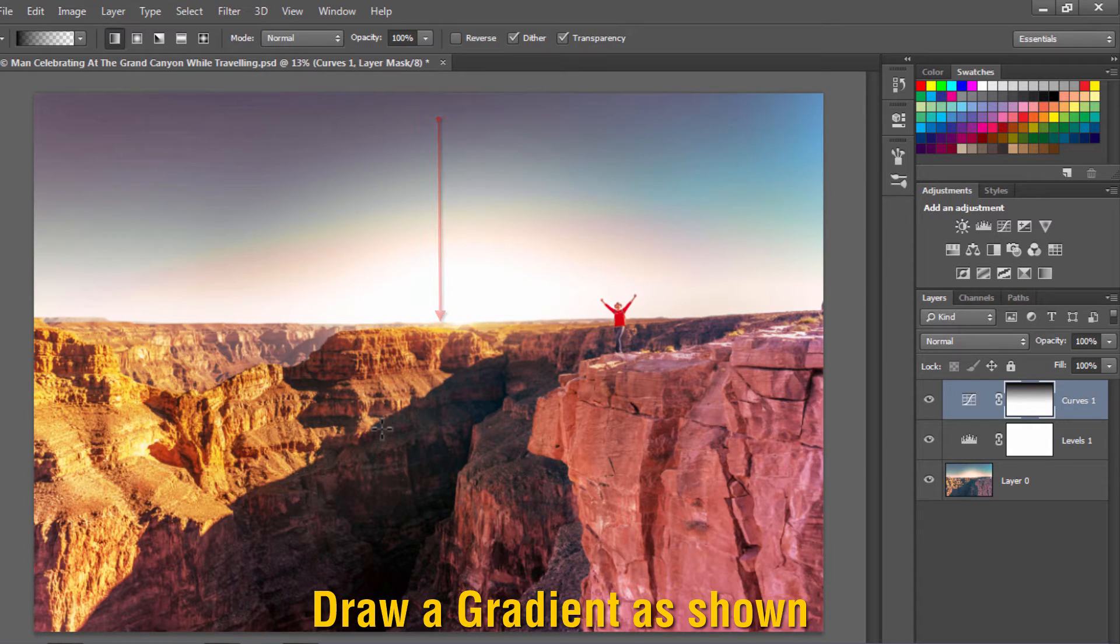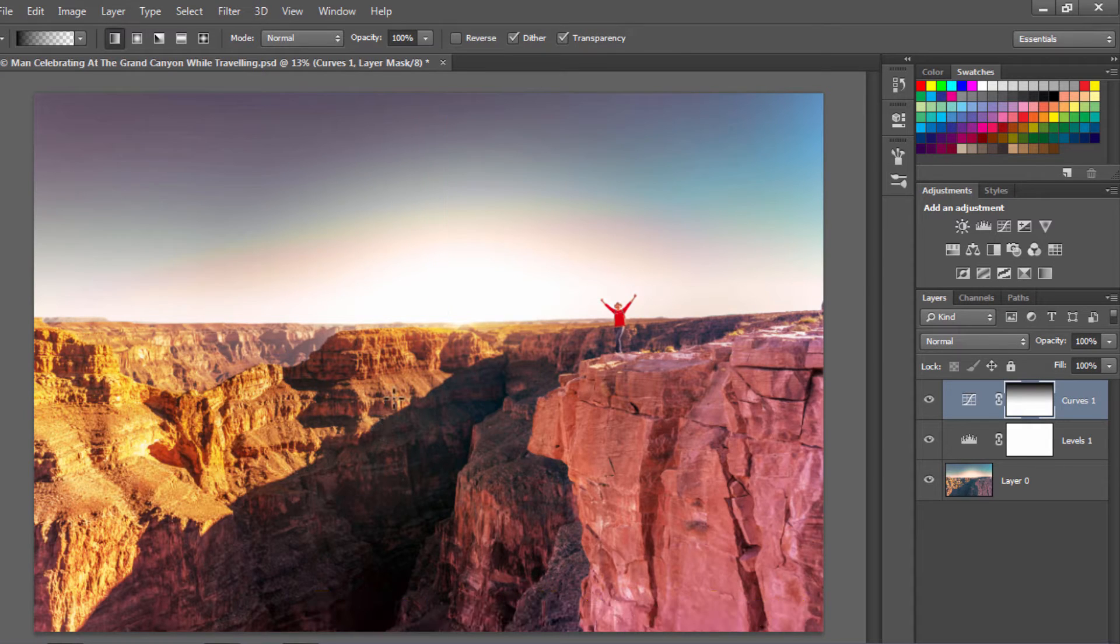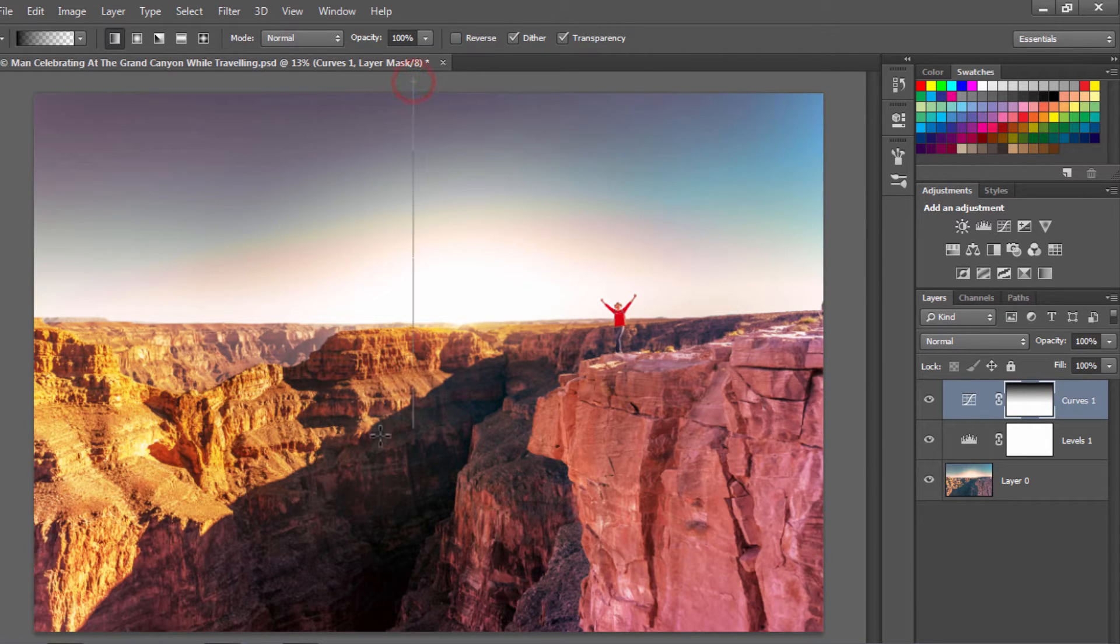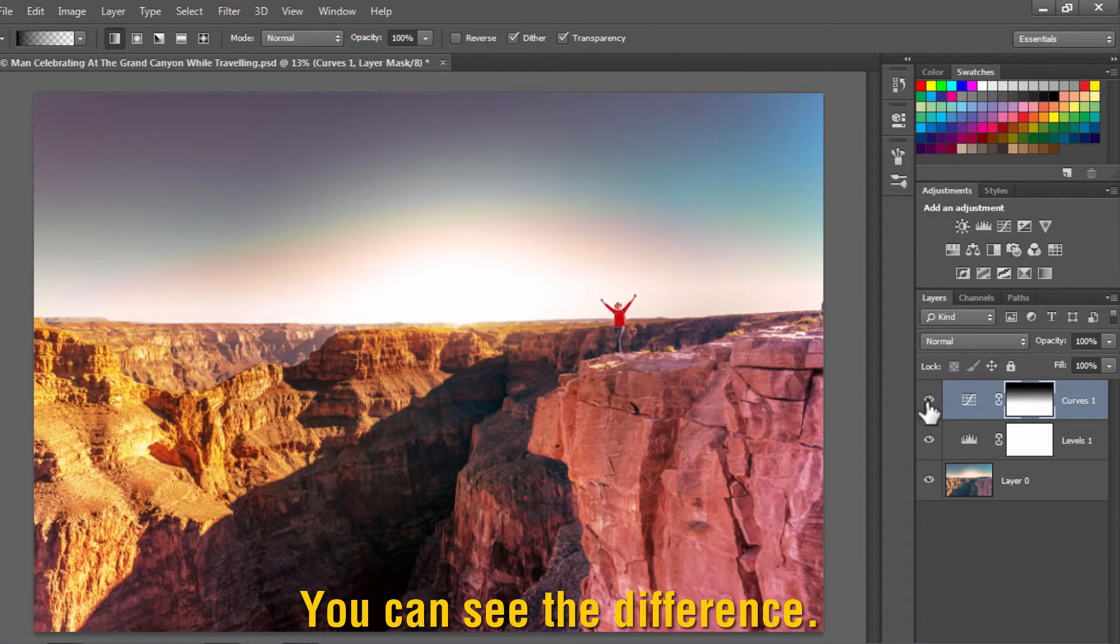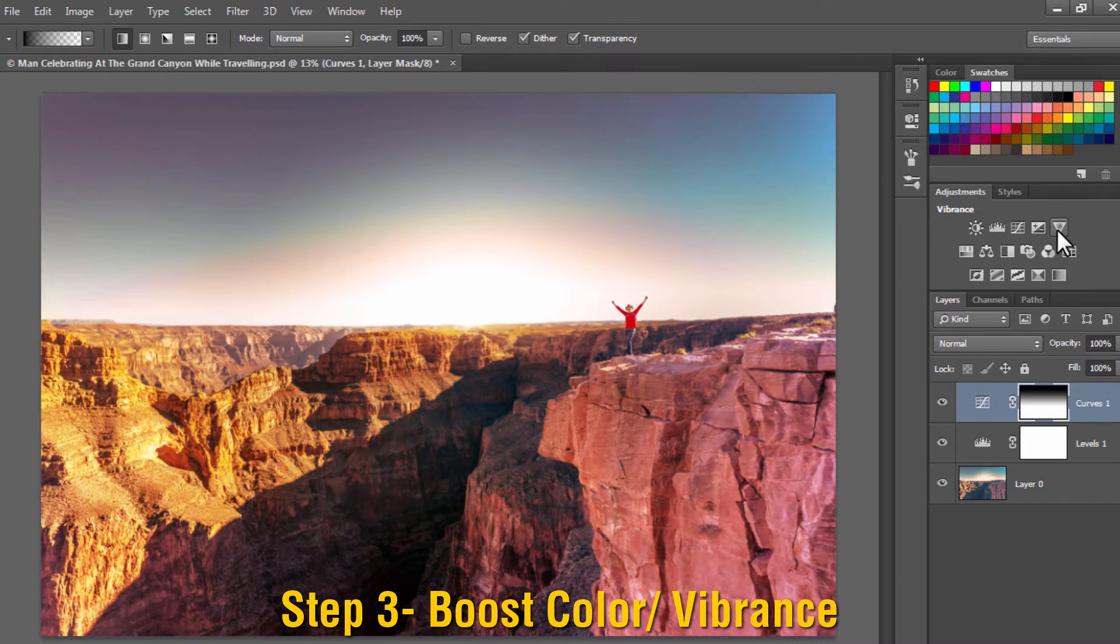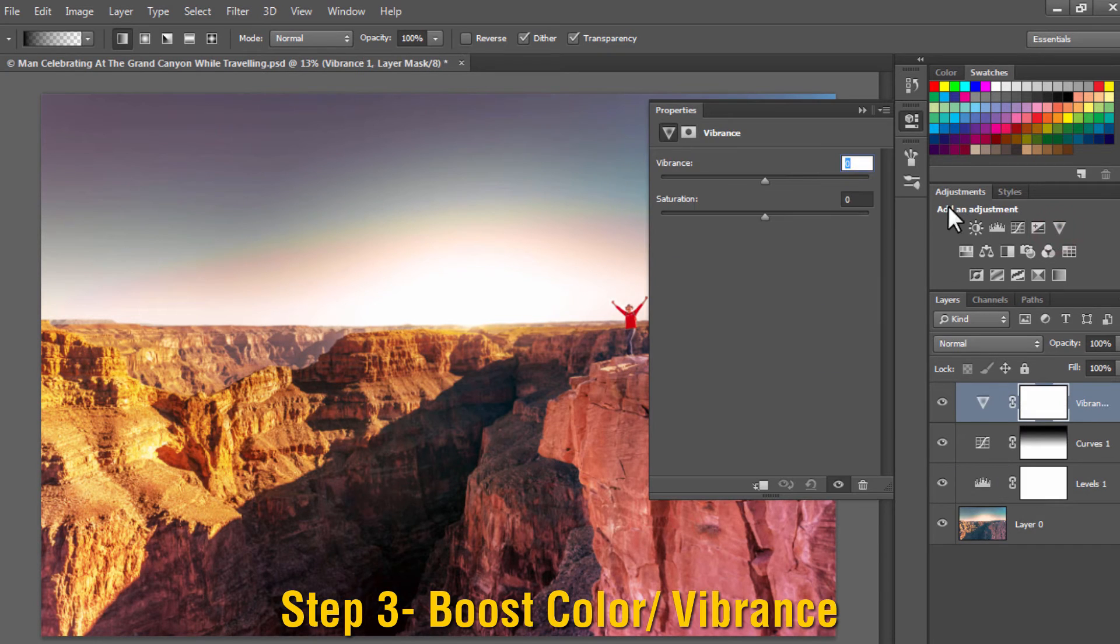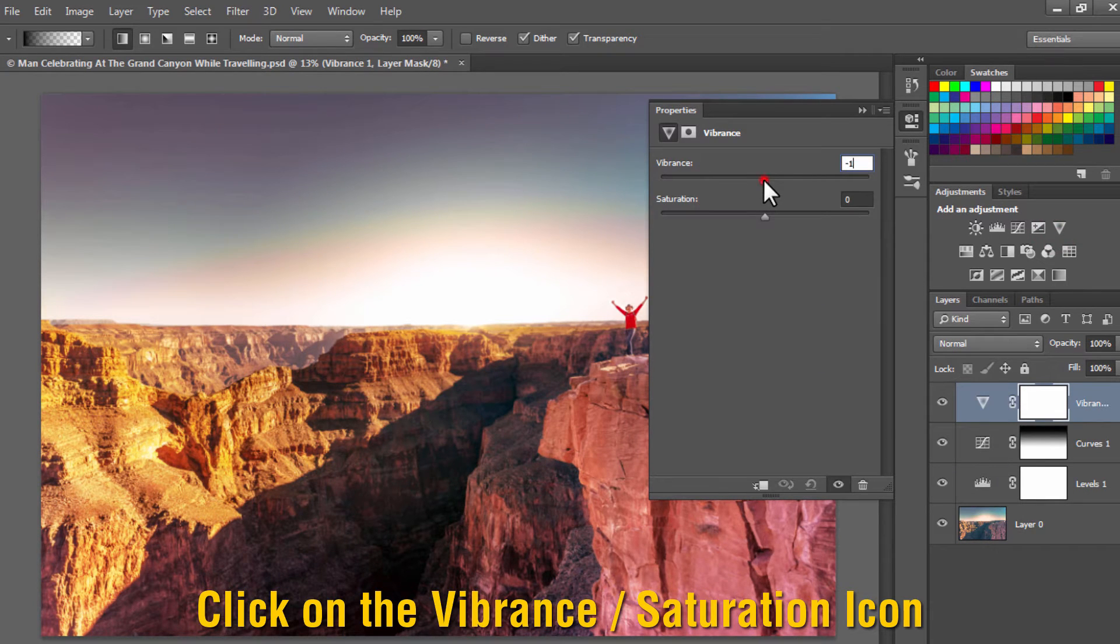Draw a gradient from the top to bottom. You can see that using the gradient on a layer mask, we have only affected the shadow area of our photograph. Now the third step is to enhance the vibrance of the image.